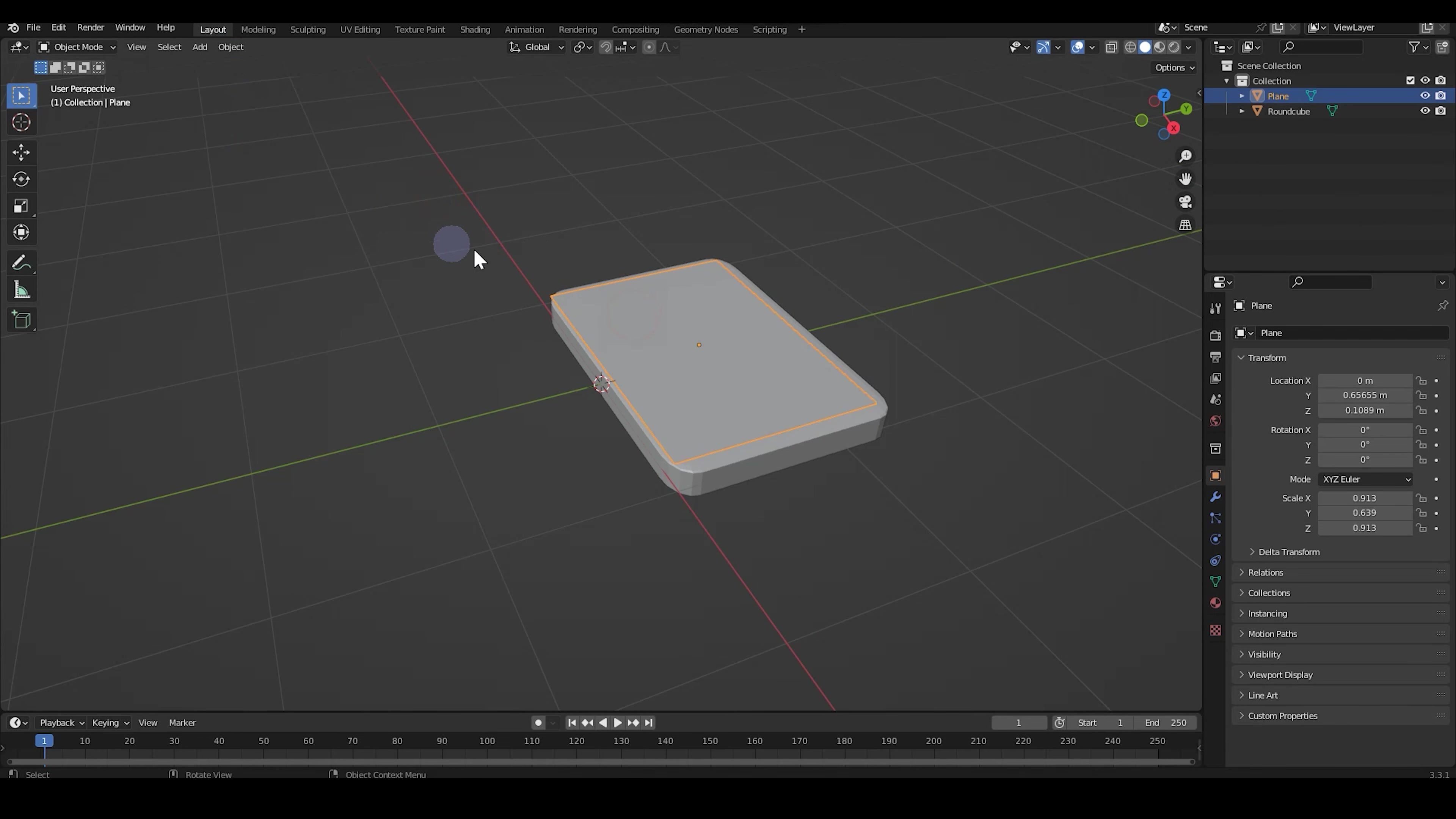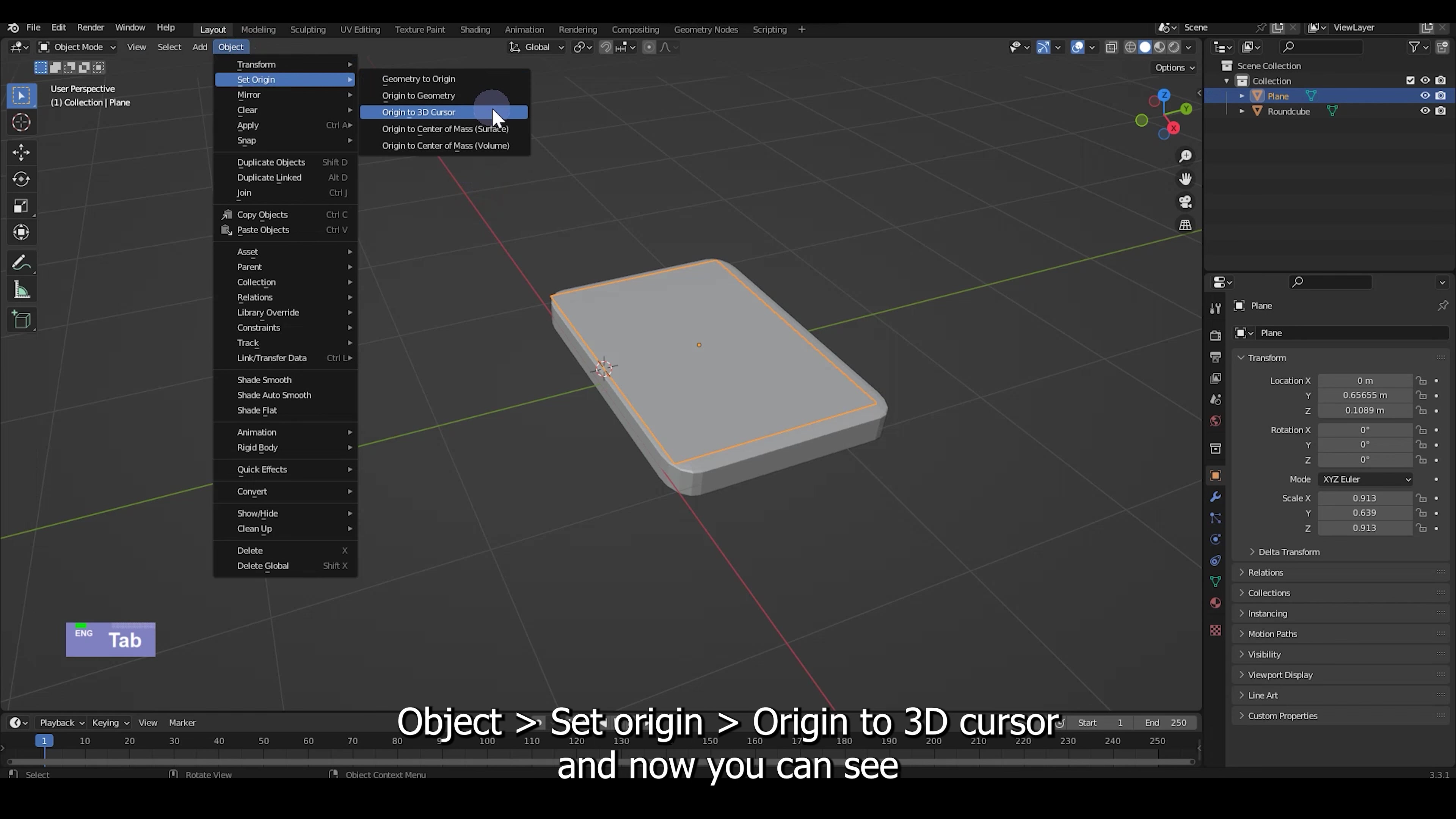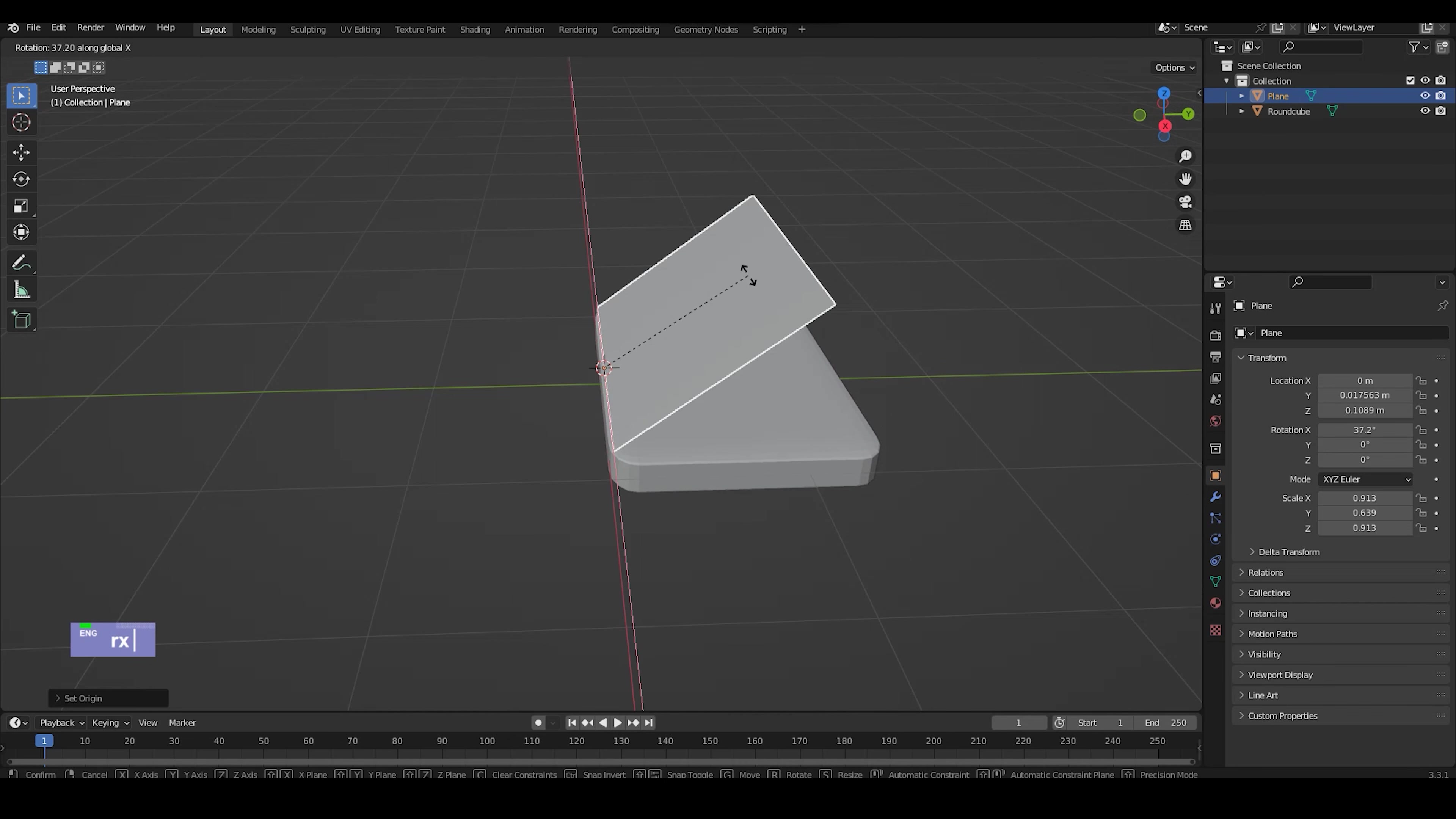Let's tap into edit mode by tab, select the edge and then we'll go to mesh, snap, cursor to selected. And then let's tap out of edit mode, object set origin, origin to 3D cursor. And now you can see the pivot point is on the edge and you can easily rotate it.